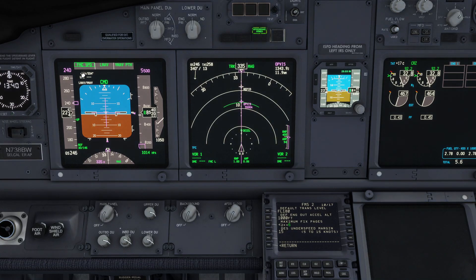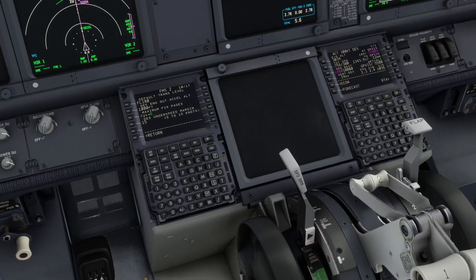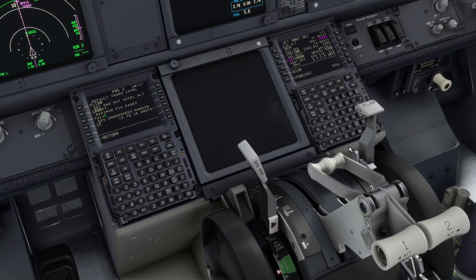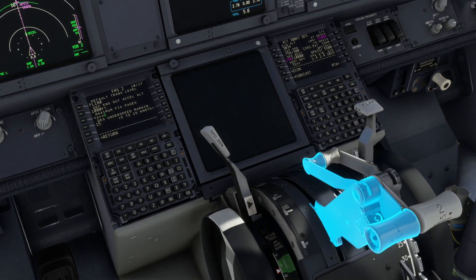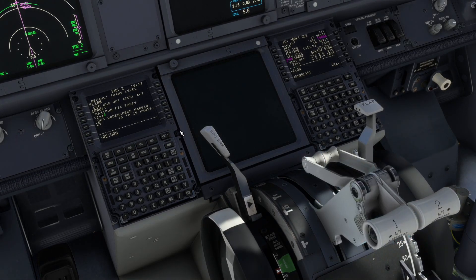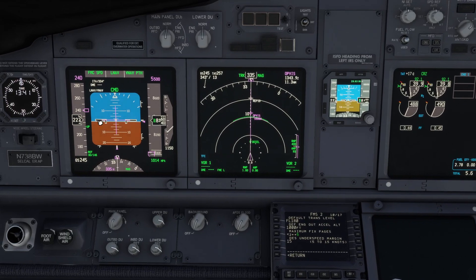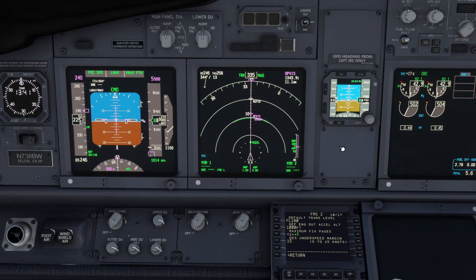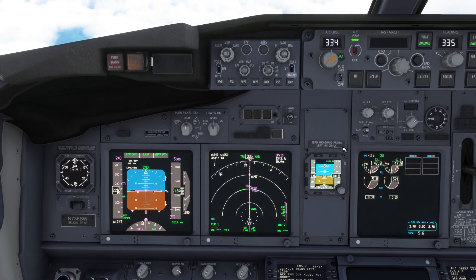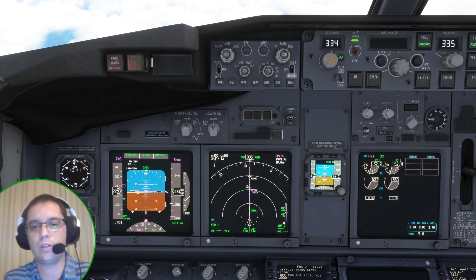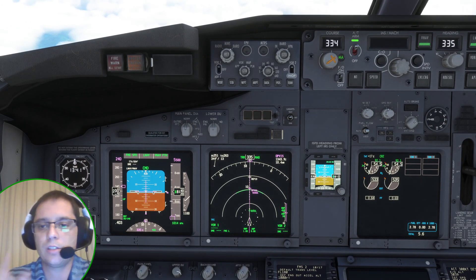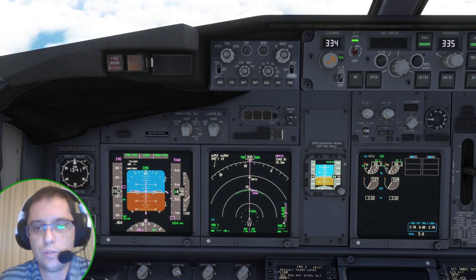At 225 knots FMC speed activates and we have thrust added. The thrust increases to bring the speed back to 240 knots, then retards to idle again. This process continues the whole time based on the margin you have selected.